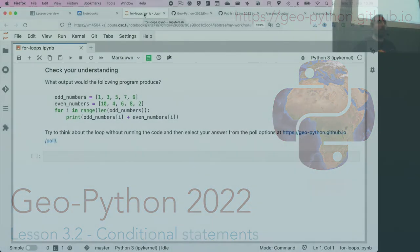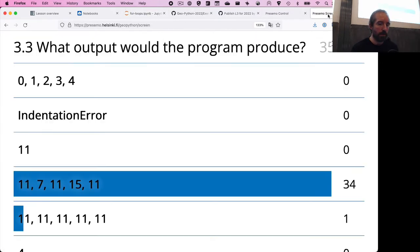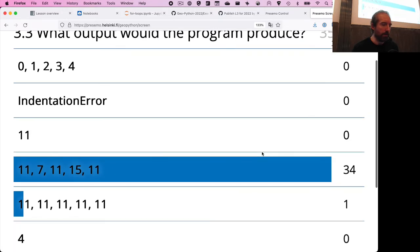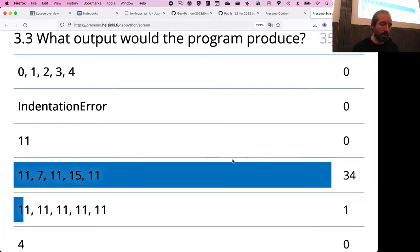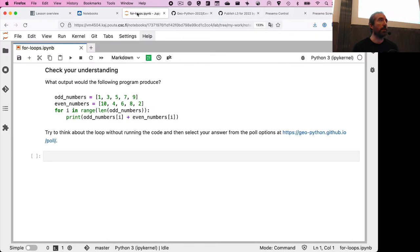Let's continue and have a look at the poll responses. Of the 30-some online right now, we've got 35 responses. The vast majority were choosing that we'd expect to see the output 11, 7, 11, 15, 11 when we add together the values from our two lists one by one. Let's have a quick look and see whether that is indeed the case.